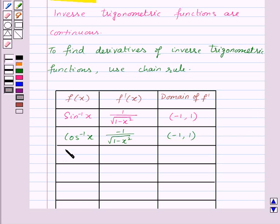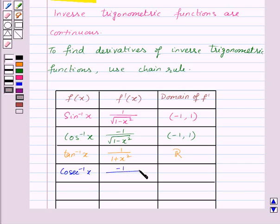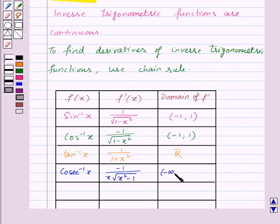For the function tan inverse of x, its derivative is 1 upon 1 plus x squared, and the domain of f prime is R, the set of real numbers. For f of x equal to cosecant inverse x, its derivative is minus 1 upon x times square root of x squared minus 1, and the domain of f prime is the open interval from minus infinity to minus 1 union the open interval from 1 to infinity.